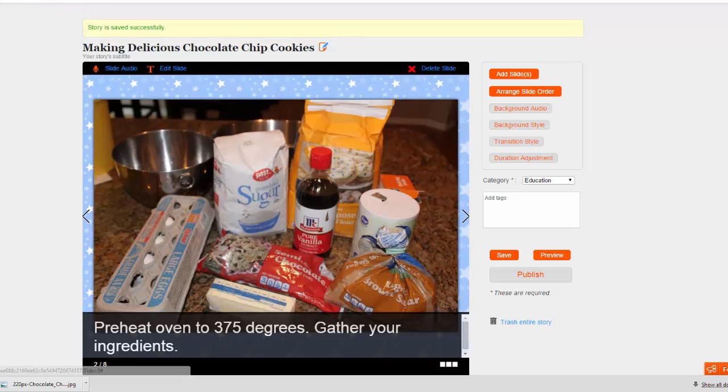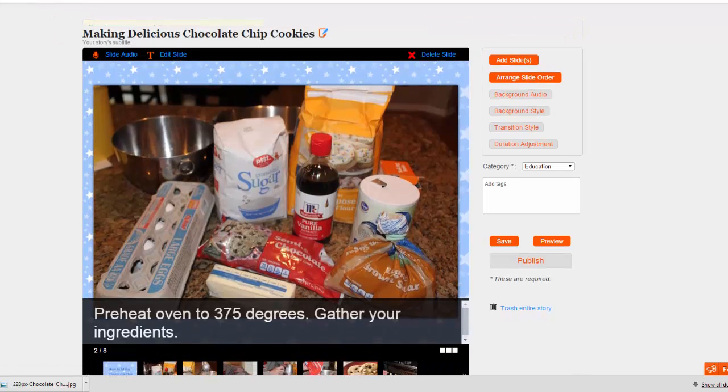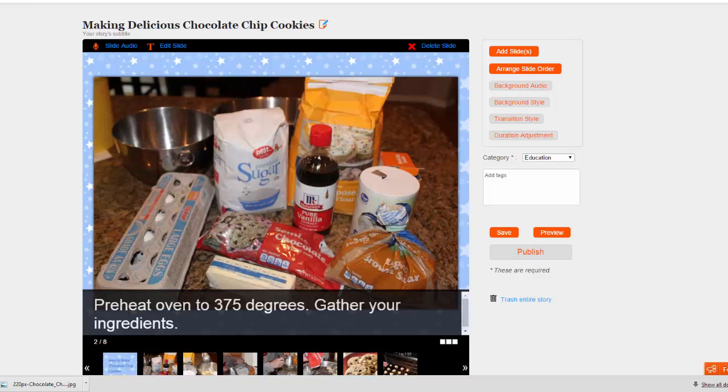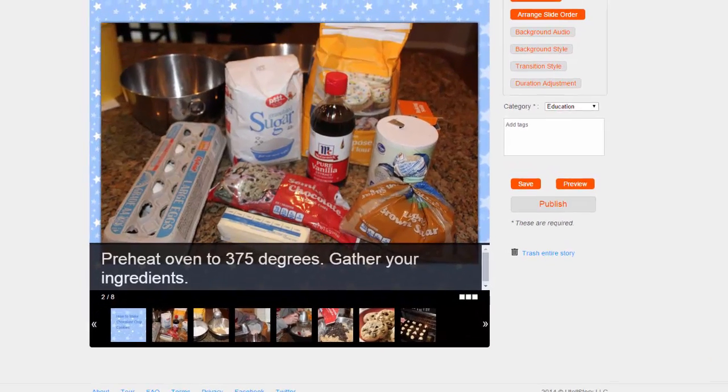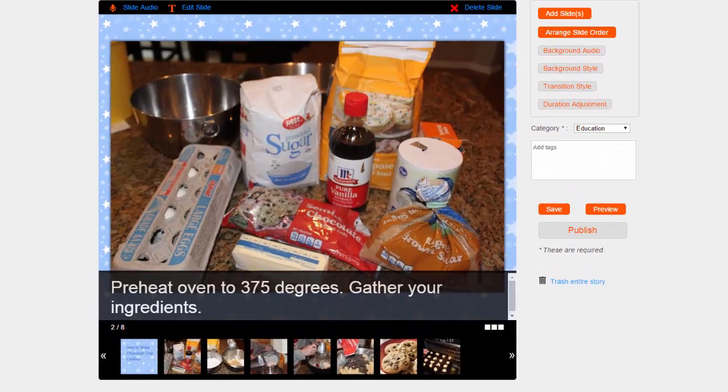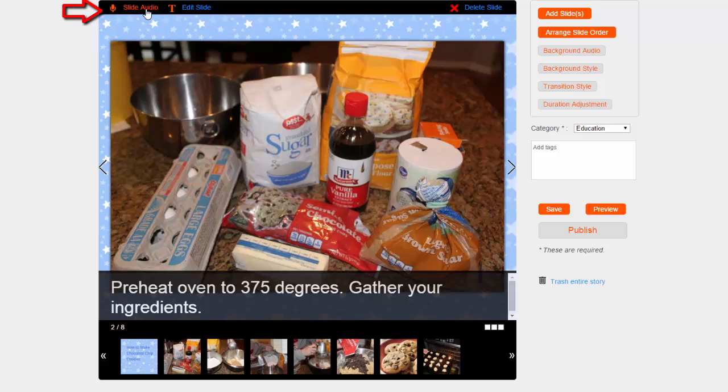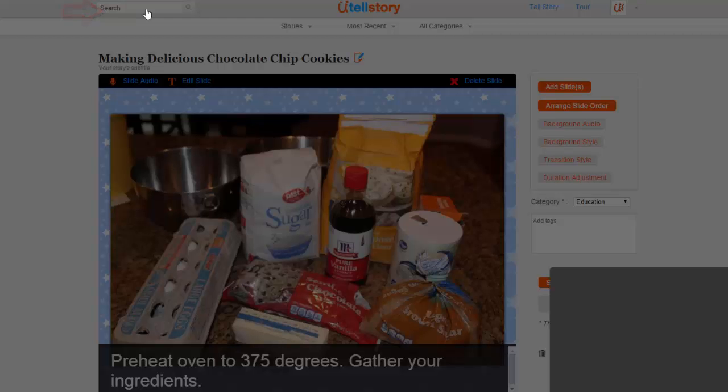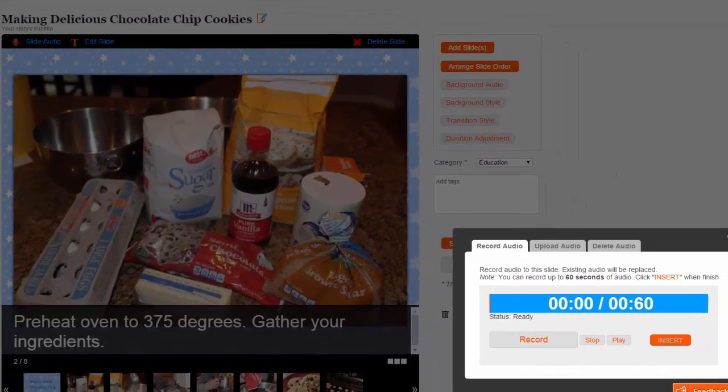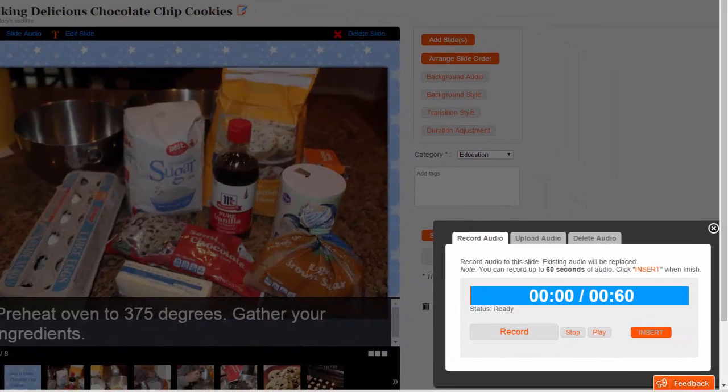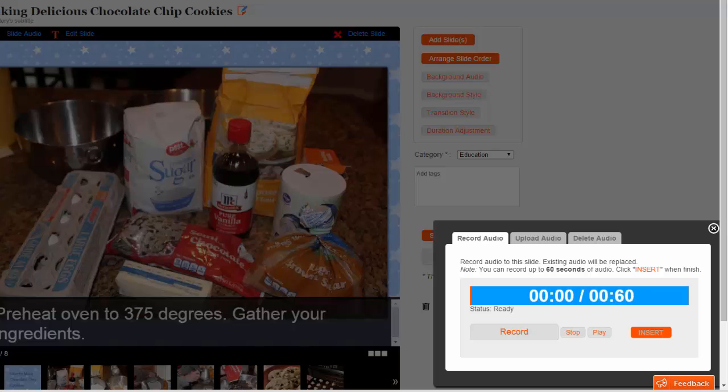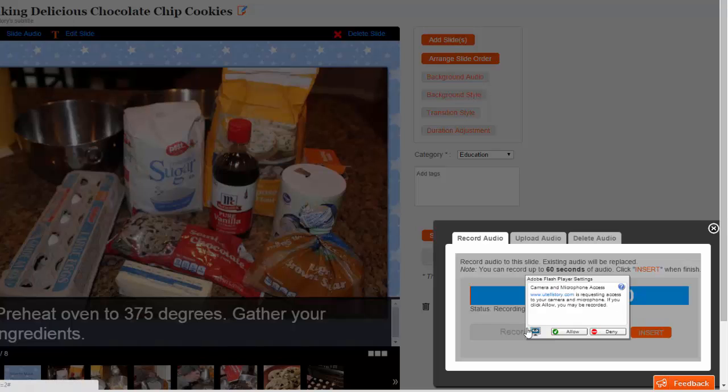Now, we're ready to add narration to each slide. UTellStory lets you add audio one slide at a time, making it very easy to fix any mistakes along the way. Navigate to the desired slide and choose the Slide Audio option in the top left. When you choose Record, you will be prompted to grant permission for UTellStory to use the microphone in two places.